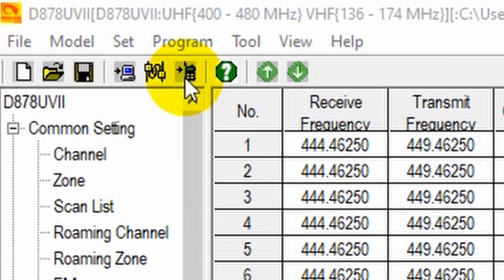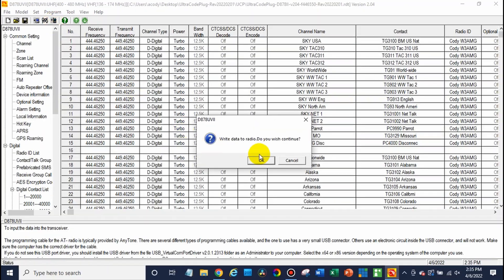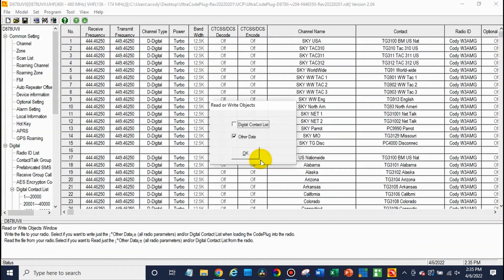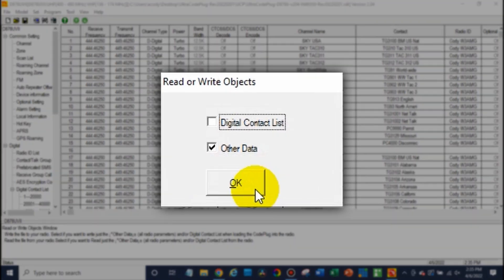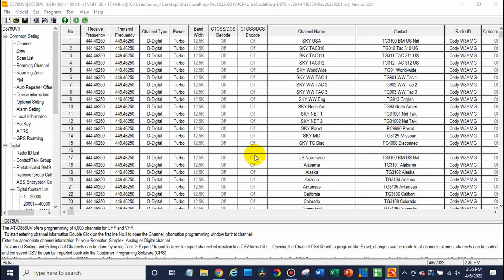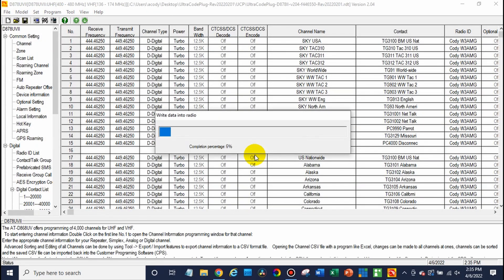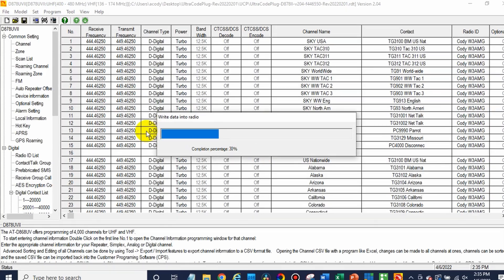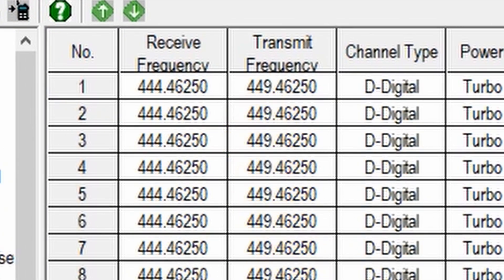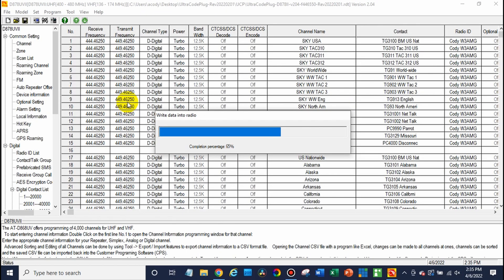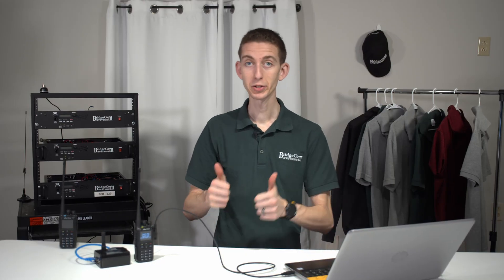Now just click write to radio. Click OK. And in this case, just the other data, since we already have the list in our radio. Click OK. And we're going to be all set. You can see there in the CPS, we have those different frequencies now. The repeater frequencies. So we should be ready to rock and roll. There we go. Awesome. It's complete.